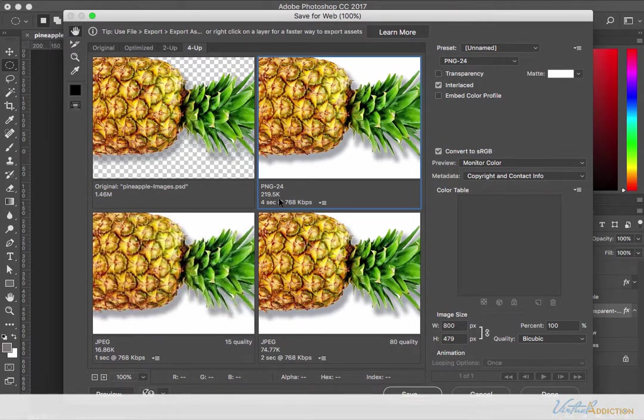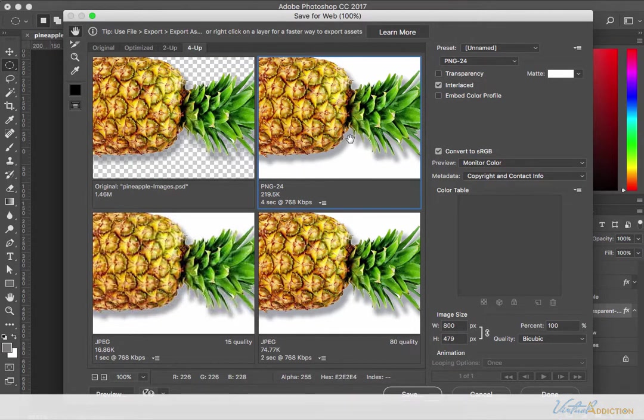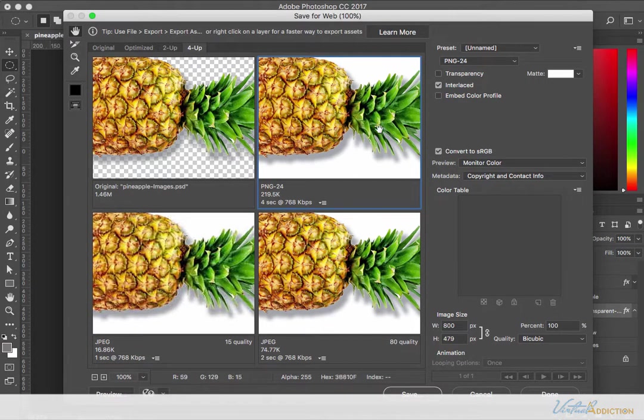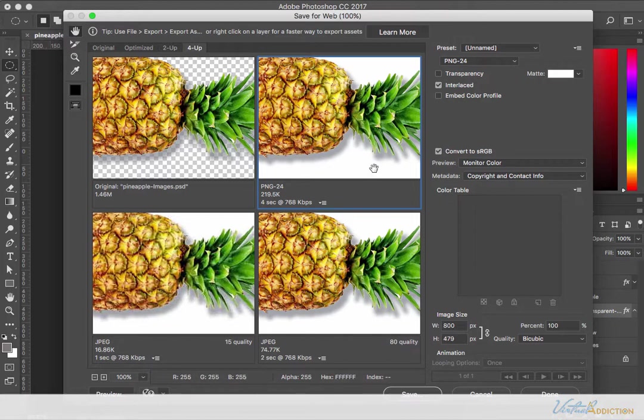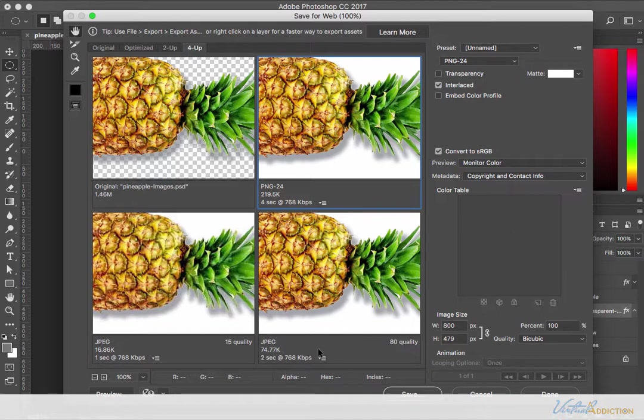The quality of these two images is almost identical but the file size goes from 74 kilobytes with the JPEG to just over 219 with the PNG. PNG is an excellent option if you need the transparency but I don't recommend using it for images that are going to have solid color backgrounds because you can usually get equivalent quality settings and much smaller file sizes.